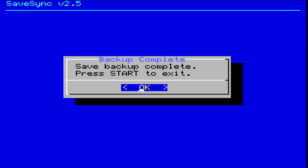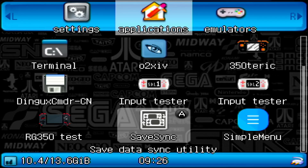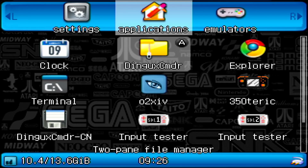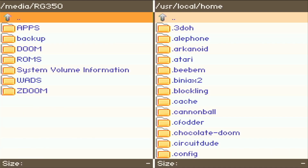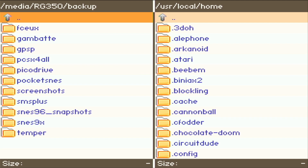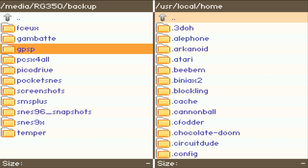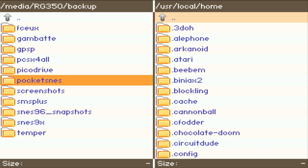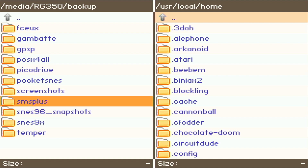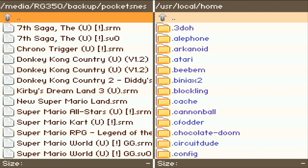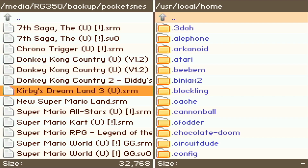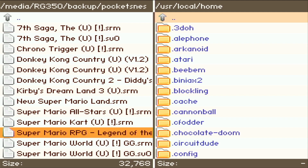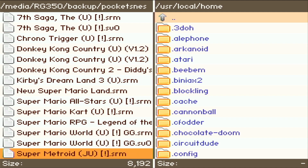Once it says it's done, just hit start to exit. Let's go into Dingix Commander and verify that those files are in there. I'll navigate back to my external SD card, and you can see there's a new folder called Backup. Look at all those emulators right there — it even saves your screenshots, which is pretty cool. You can go into any of them, open up a folder, and you can see it has my save states as well as my save games, all saved here perfectly.